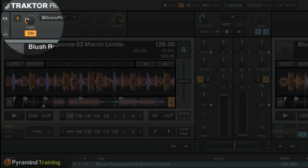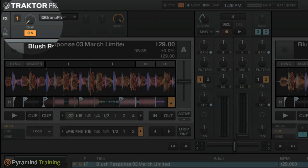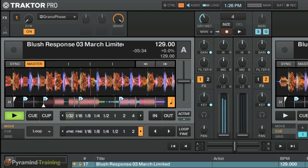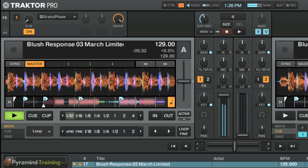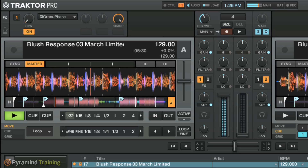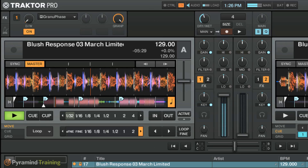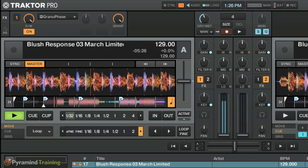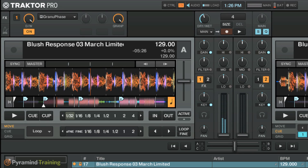So we're going to turn the dry/wet down to zero, close it for now, and bring up the air track. You can hear we turn up the effect, close the fader, and everything fades out quite nicely.